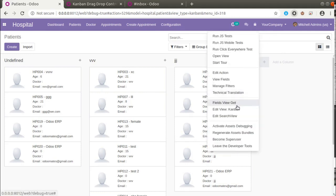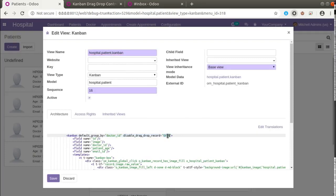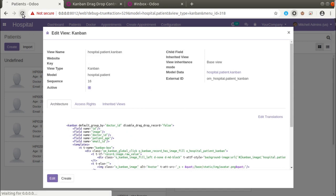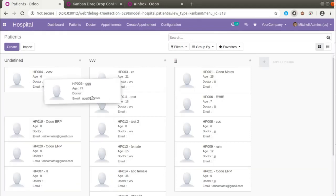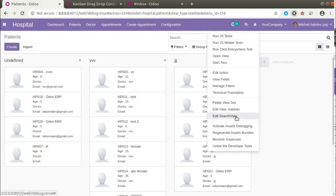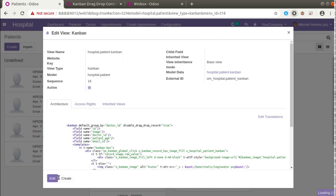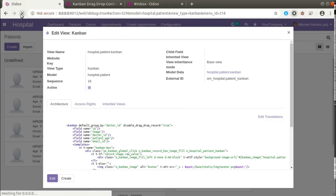We simply cannot drag and drop the record from the kanban view anymore. If I go to the debugger button and click 'Edit View Content', you can see the attribute we added: 'disable_drag_drop_record' equal to true. If I set it to false, we will be able to drag and drop again. So to prevent drag and drop in Odoo version 12, 11, and 10 you can use this approach — simply download the module, add it to your depends, and add 'disable_drag_drop_record' equal to true into your kanban view.